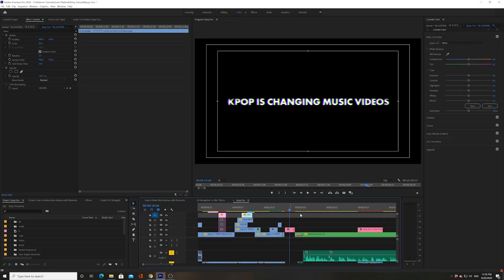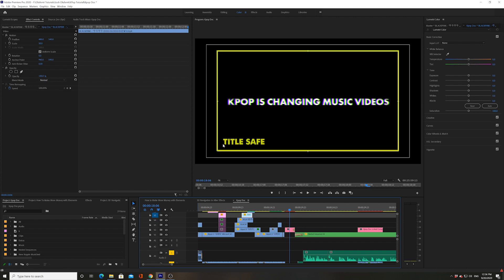The first margin right here, the first square, is called the title safe margin. You'd want to basically make sure that any titles that you have would be inside this margin so that it wouldn't get cropped.